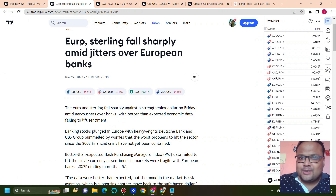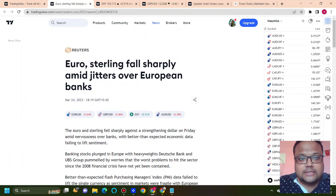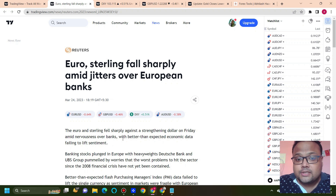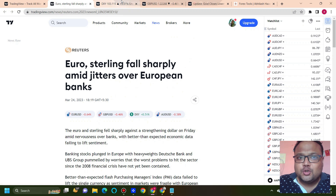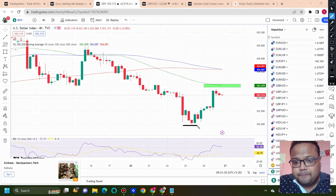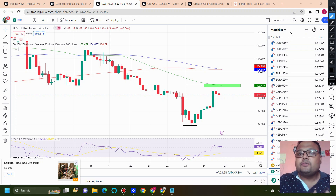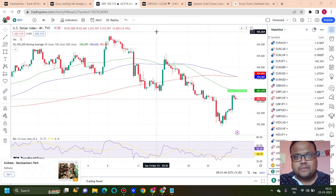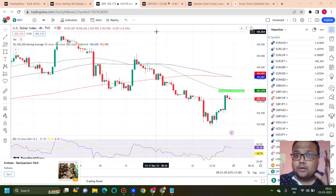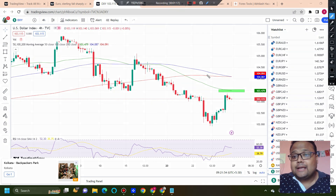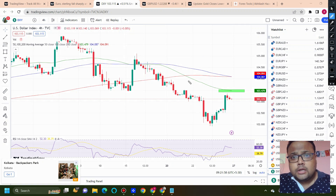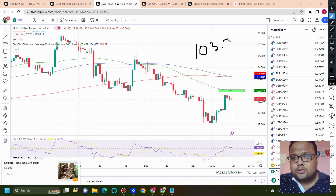Let's look at a news item: euro and sterling fell sharply against the strengthening dollar on Friday amid nervousness over banks, with better-than-expected economic data failing to lift sentiment. As we know, DXY showed a heavy sell-off and made a low of 101.93. The overall sentiment was extremely bearish, but the market absorbed the news and we got to see a good recovery on DXY. Though the chart setup is not very positive, DXY is showing good recovery and there is a good possibility that after market opening DXY will show further recovery.